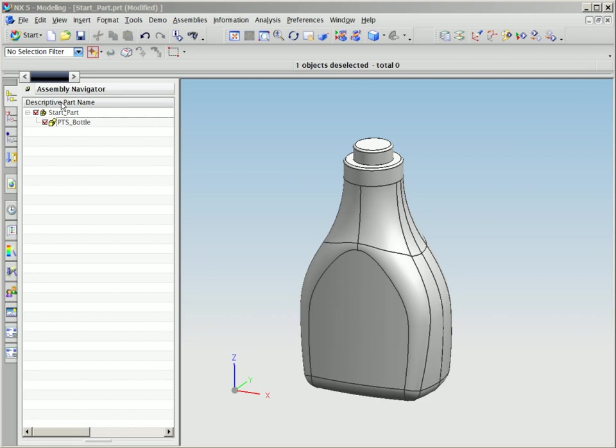Siemens NX software is an ideal tool for the challenges faced by package designers. NX's shape design capabilities enable designers to quickly design and refine their work using sophisticated free-form shape modeling, surface continuity and analysis, and simulation.